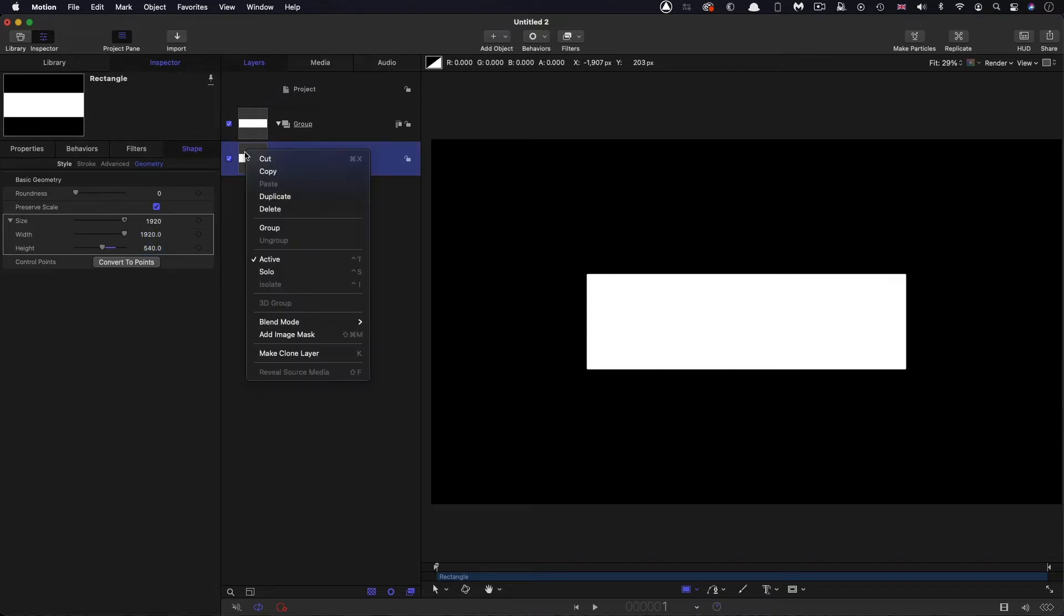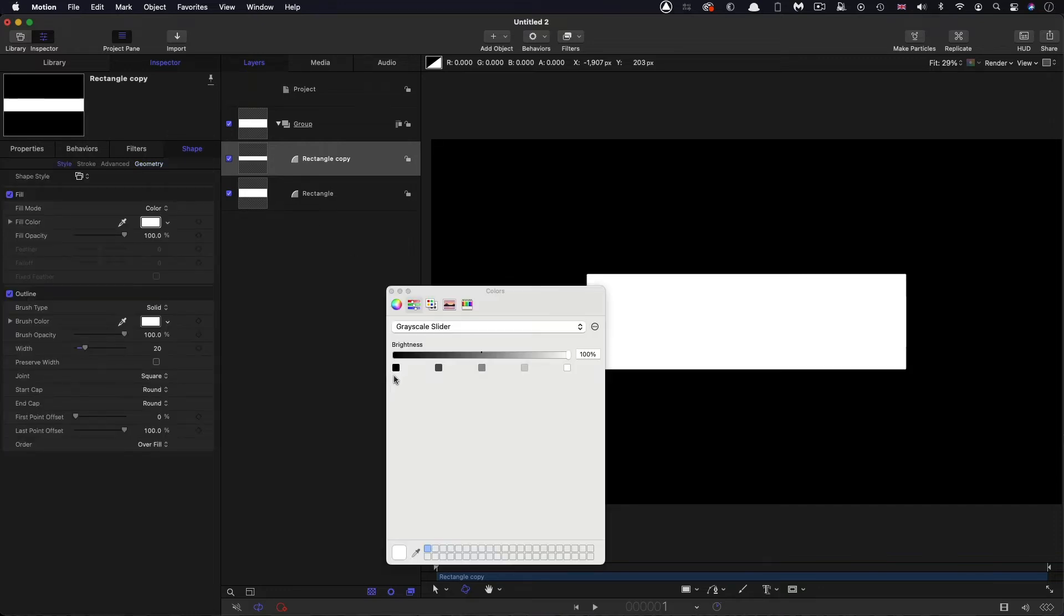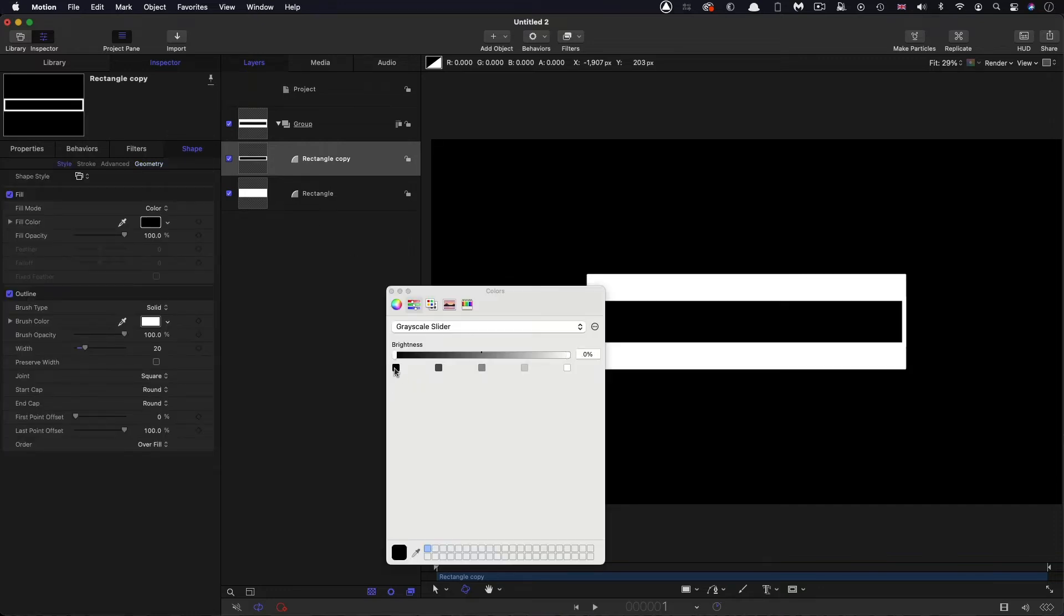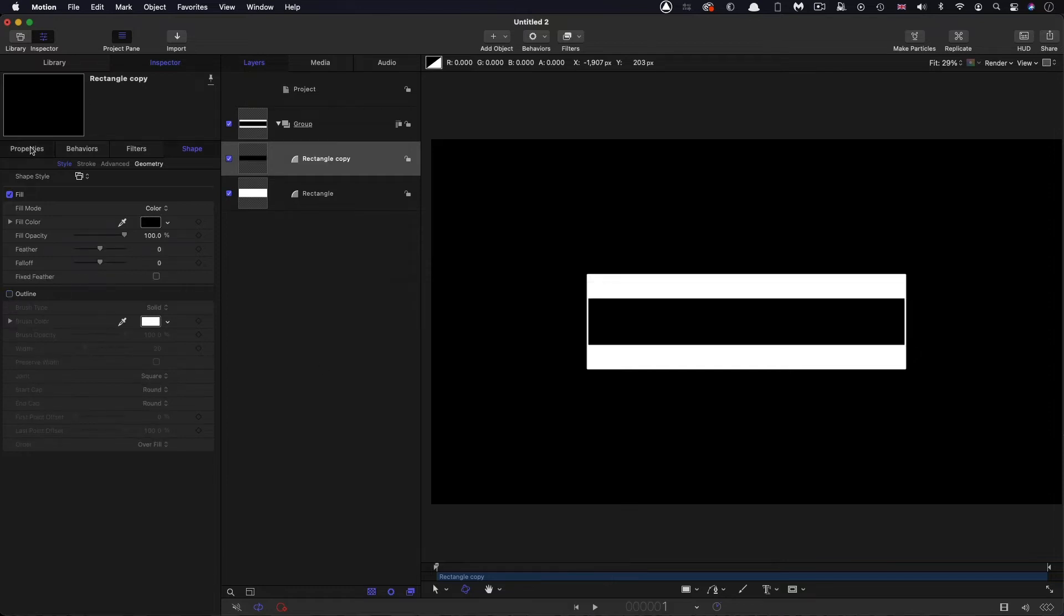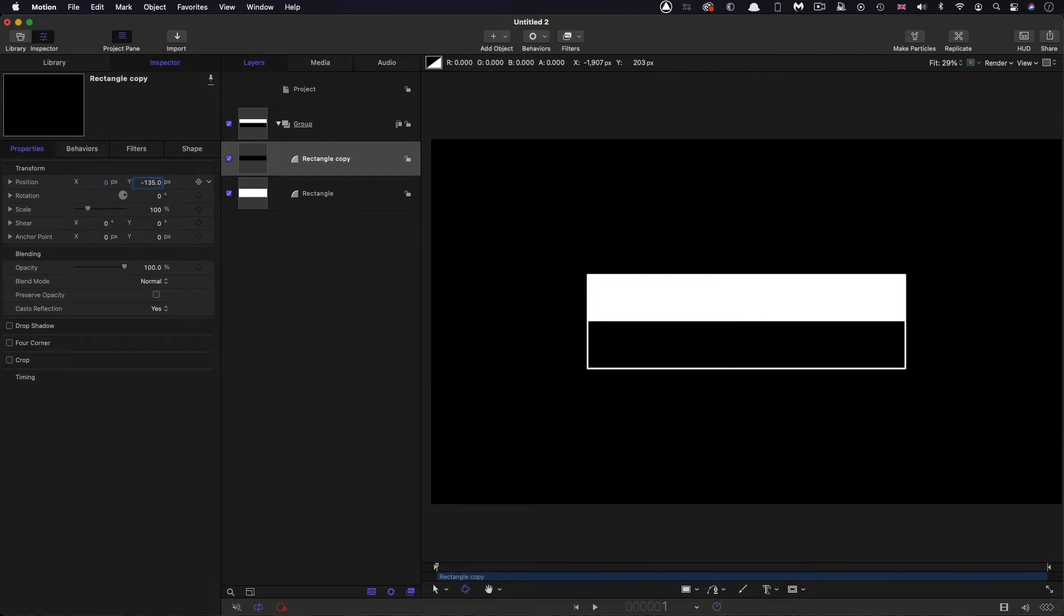So then I'm going to set up its geometry, size 1920 and height 540. And then I'm going to duplicate that rectangle. And I'm going to make the height of this duplicate 270, and I'm going to make its fill black, and I'm going to turn off its outline. And then I'm going to just move it down on Y negative 135.